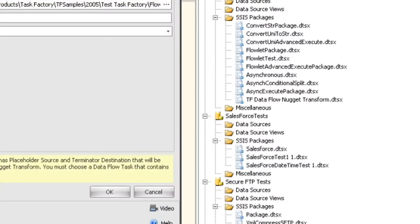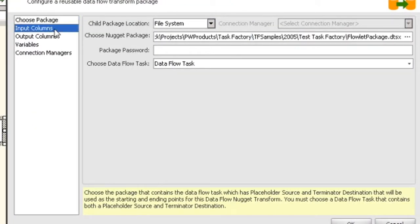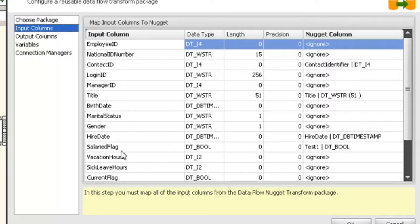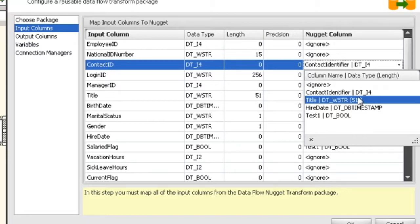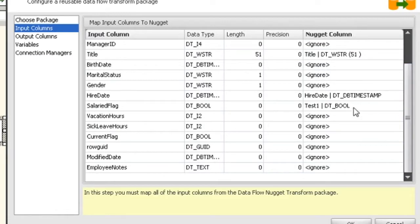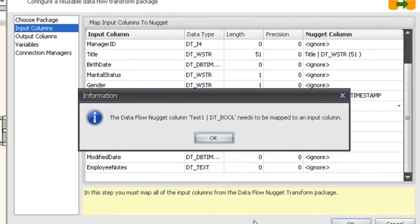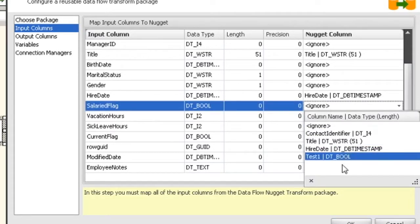So let's open that back up. We can see we have our Dataflow Nugget package, we've chosen our Dataflow task, and now we can go into the next step: mapping the input columns. We have more columns coming into this than going into our Nugget transform, so we have the ability to come over to our Nugget column and choose what column we want. You'll notice the name of the column and the type are shown so you're not mapping different data types — DTI4 to DTI4, DTWString, and so on. We have to map all the columns that are part of the placeholder source; if you don't, you'll get an error. You don't have to map every input column coming in, but every column that's part of the placeholder source must be mapped.